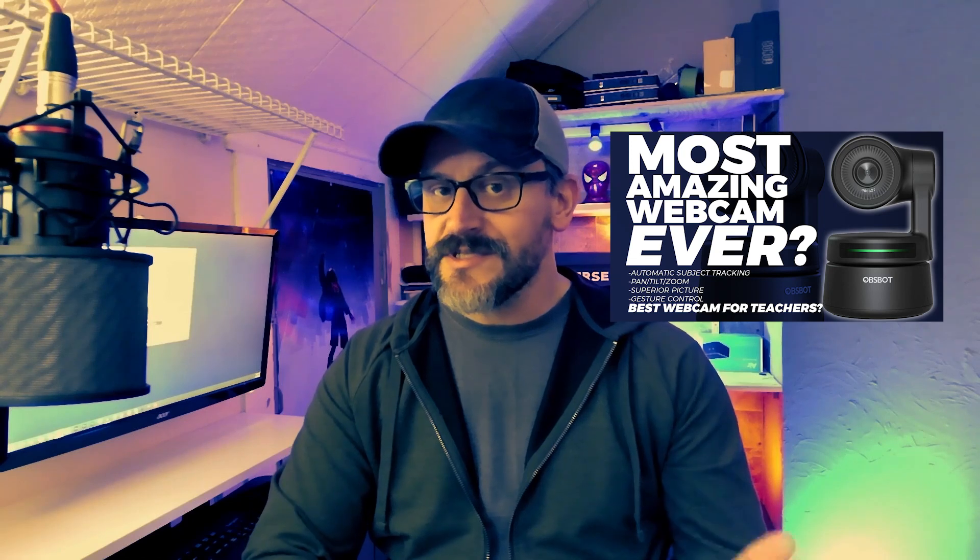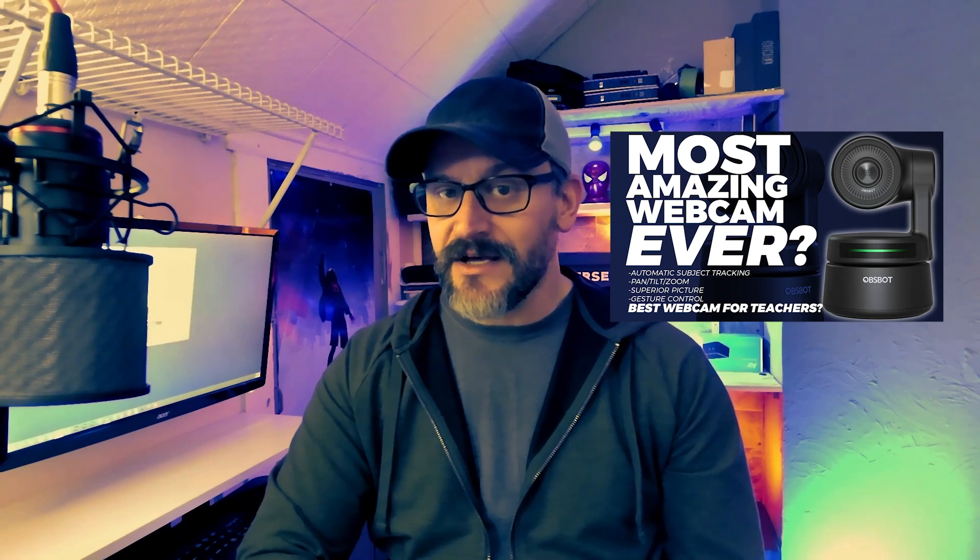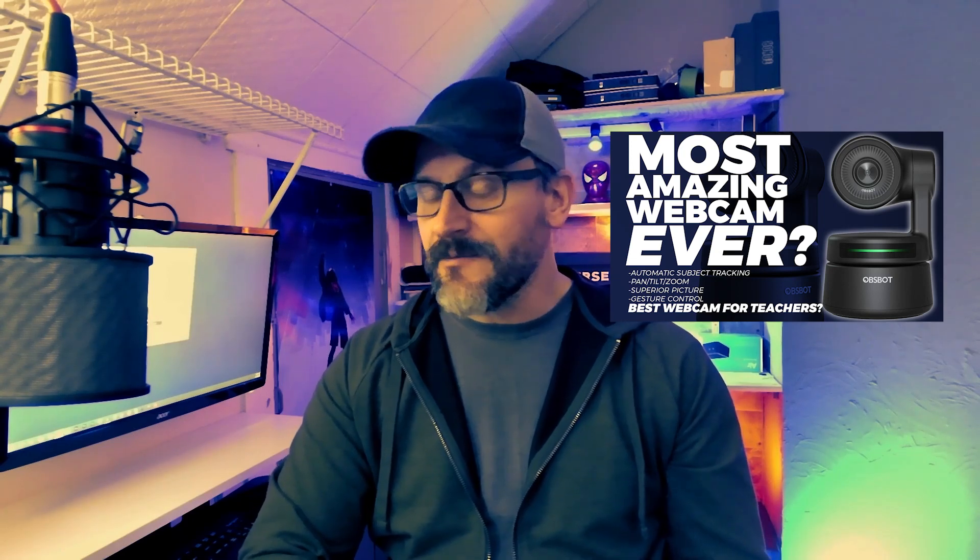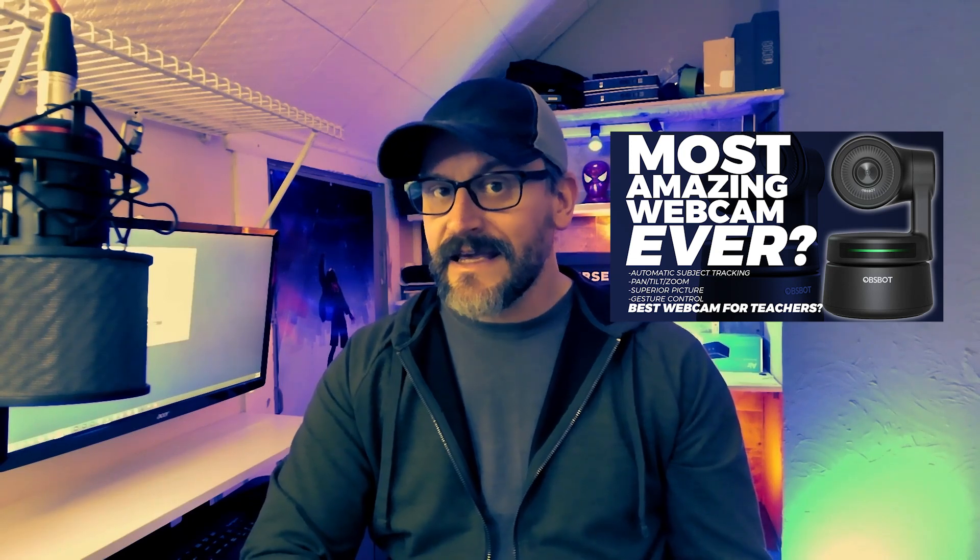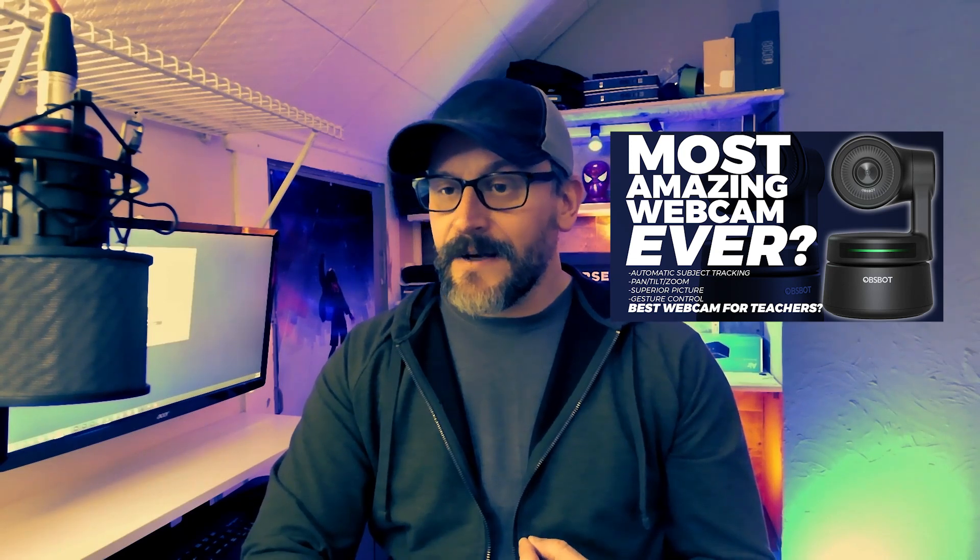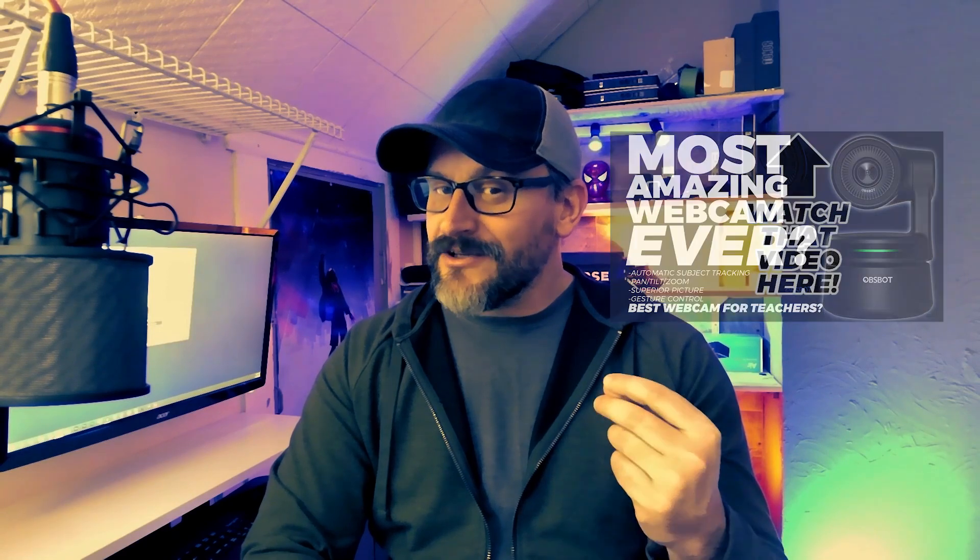I reviewed this thing about a month ago. This is the OBS bot from Remo AI. And though I don't foresee me using this as my main camera anytime soon, I have really fallen in love with this little camera. And I've come up with a few more practical uses that I will probably end up using this camera for in the future. And I want to go over some of those things today.